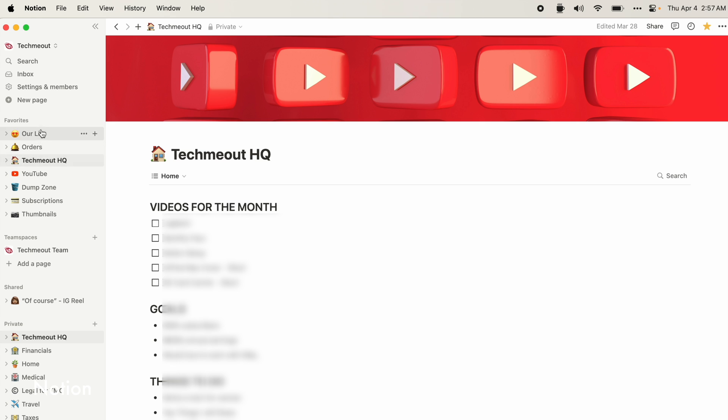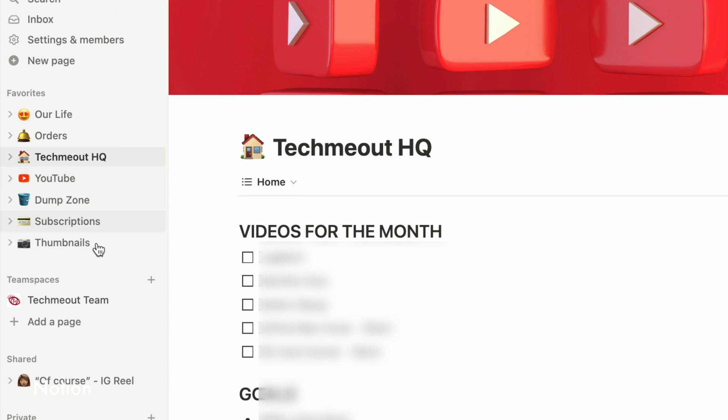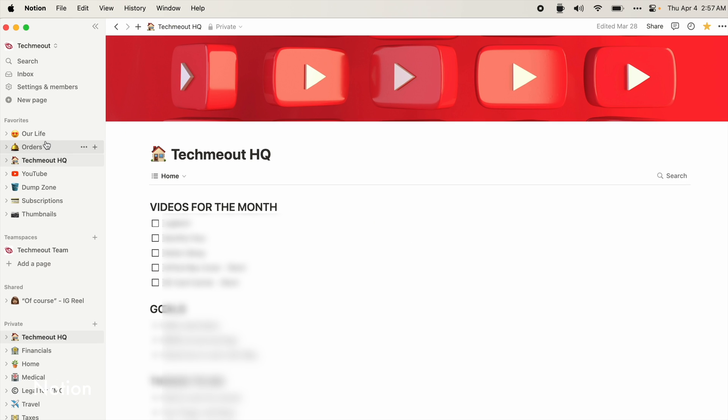Now, I know I've referenced in a previous video that I would show my setup, so this is it. Ultimately, in here on my left-hand side, I have my favorites at the very top so that I can quickly access those without having to dig into each individual page.